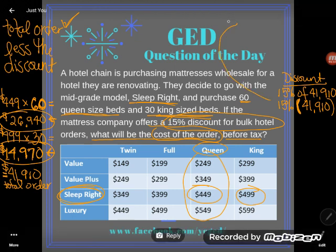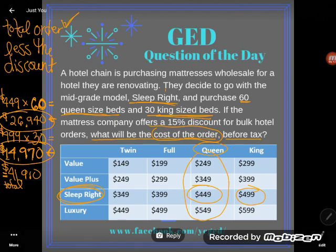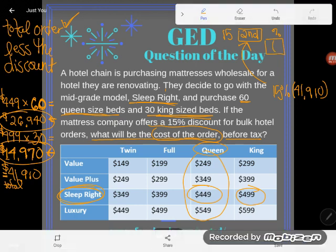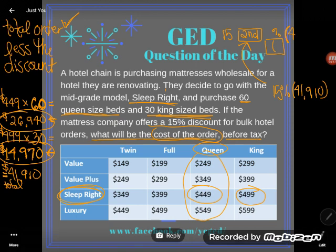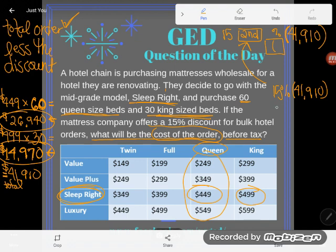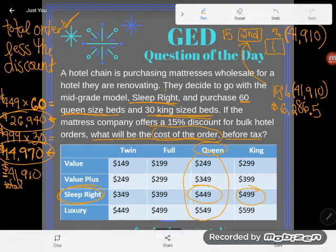For those who don't know how to type percent into a TI calculator: type 15 first, then hit the second button because the percent sign is in green above the open parentheses. So 15%, then times 41,910, and press enter. I find out that my discount is $6,286.50.